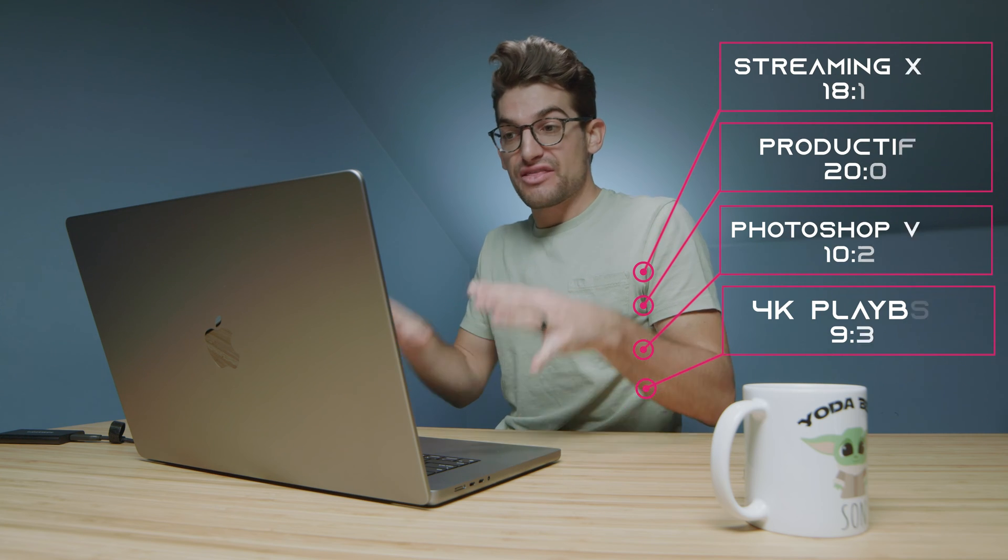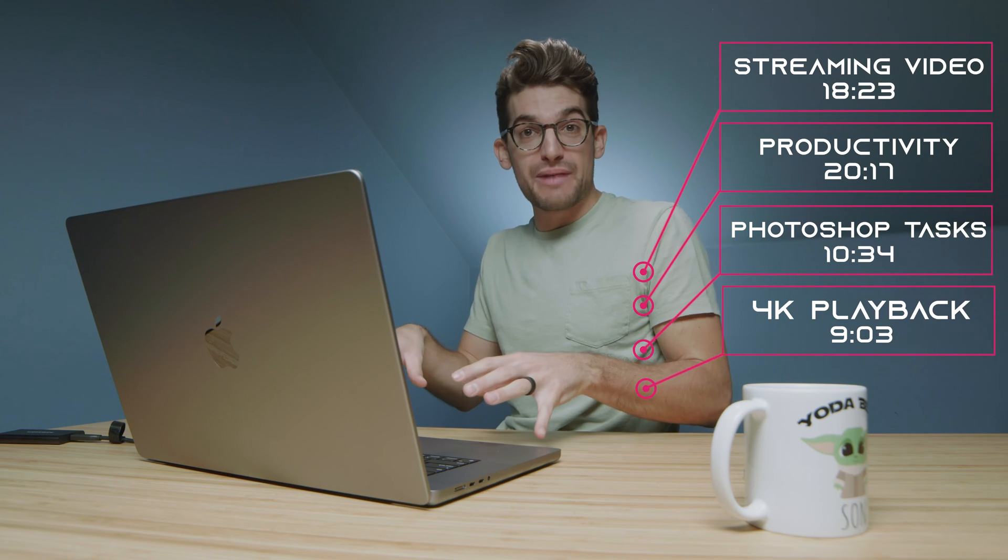One thing that's really important to consider on these laptops is we are not plugged into power. Okay this is running off the battery.